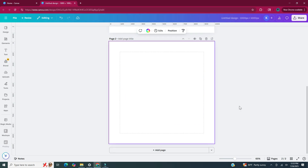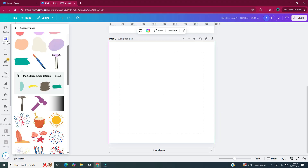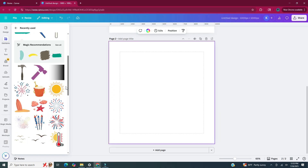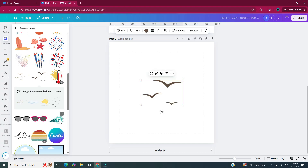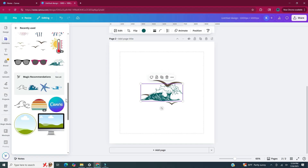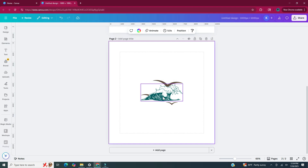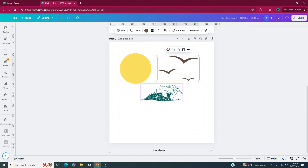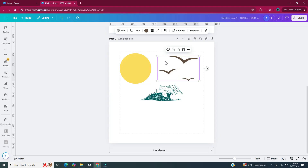Now onto our second sticker. I'm going back into that left side panel to my elements, and again I have my recently used ones here. Another cool thing about using these elements is that when you click on one, a magic recommendation shows up. If you click see all it'll give you elements that are similar to the ones you're using. For the last part of this sticker I'm going to need a circle, so I'm going to hit C on my keyboard to bring up one. This sticker is basically going to be the sun with some waves in front of it and some birds.